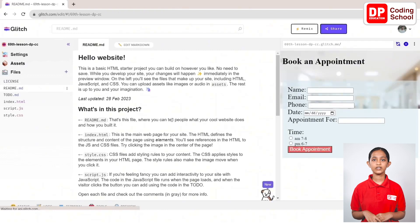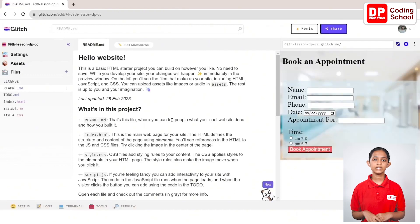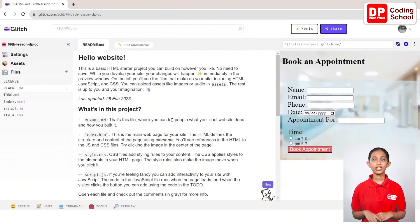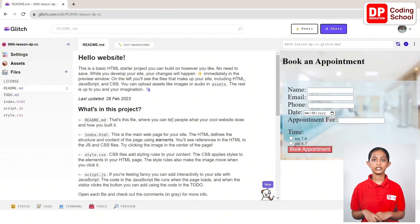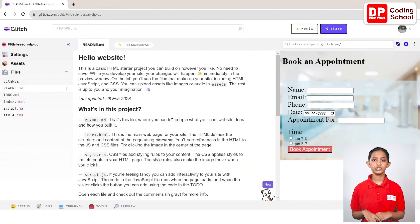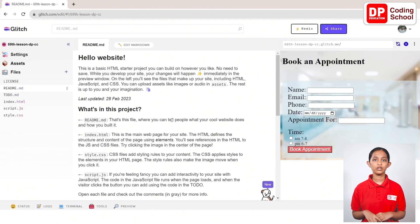Today we will create a web page for a medical center so that a user can make an online booking appointment. In today's lesson, we will see how to get the data that a user inputs on a web page into our Airtable database.